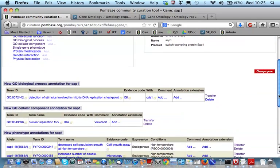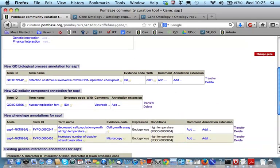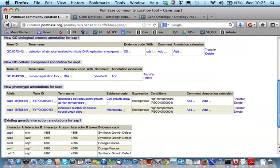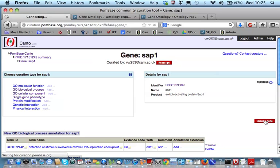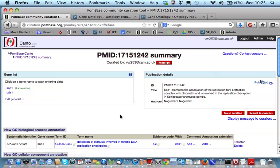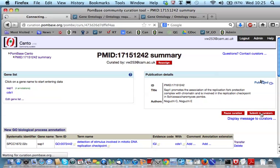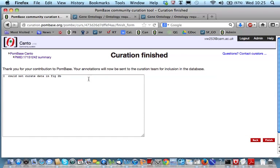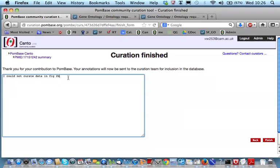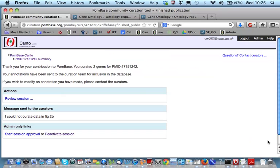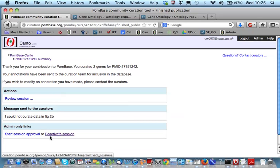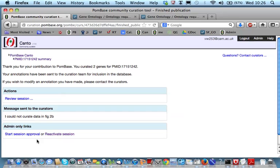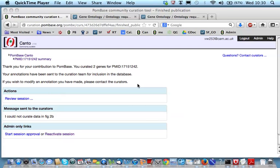The author proceeds until they've annotated all the experiments in their paper. And, they can change gene, annotate other genes. Once they've finished, they submit the data to curators. Here, they've got an opportunity to add a message if perhaps there was something that they couldn't curate. Any queries they had, anything they weren't sure about. They finish, and the session's sent. It's now available for the curator, who's non-administrator, to see in review. And, these are admin-only links. And, from now on, it needs to go through approval. And, the session needs to be reactivated for anybody to go back in and make edits to it outside of the administrator. So, that's the practical demonstration.